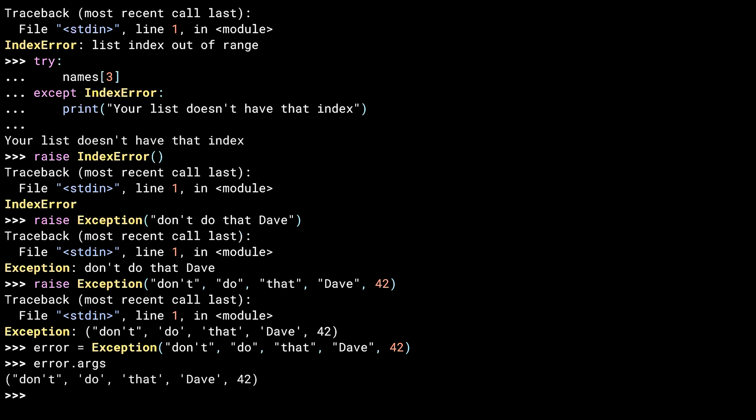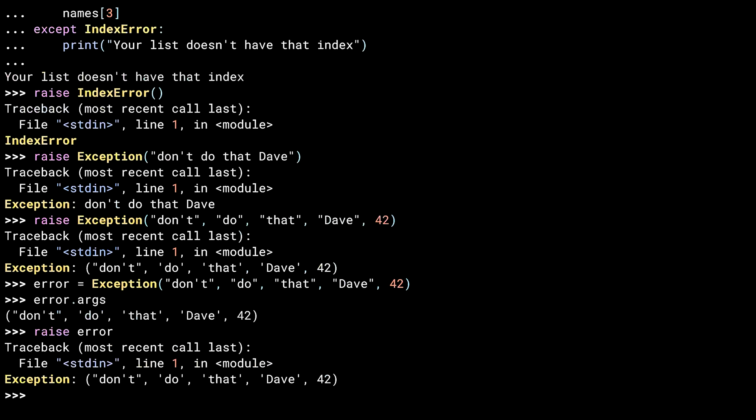Since I've got it tucked away in a variable, I can raise the variable. You don't tend to do this often, but it can be handy if you want to do something like write a function that returns exception objects that you can raise later, in case you're trying to do something complicated. Remember, everything in Python is an object, even the exceptions.